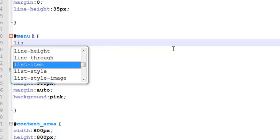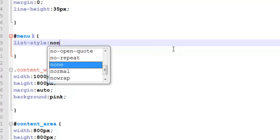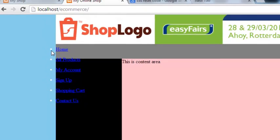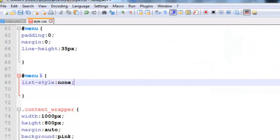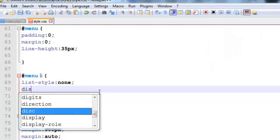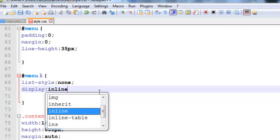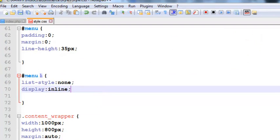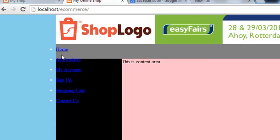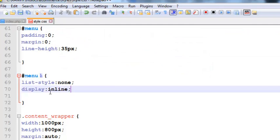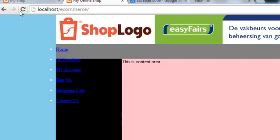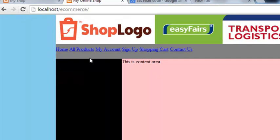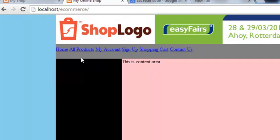List style should be none. List style is basically these bullets, so we don't need them. Display property will be inline because they are coming in block style, one after another. We want them in one line. Save and refresh your page. You see the bullets are gone and the menu is now inline style.